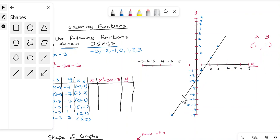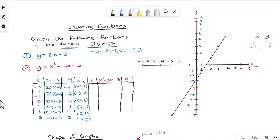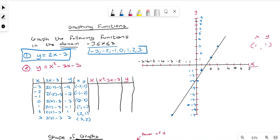Once all points are plotted, you draw a line of best fit through them. That's the first function graphed — we used the domain, calculated the outputs, and graphed the function on the coordinate plane.